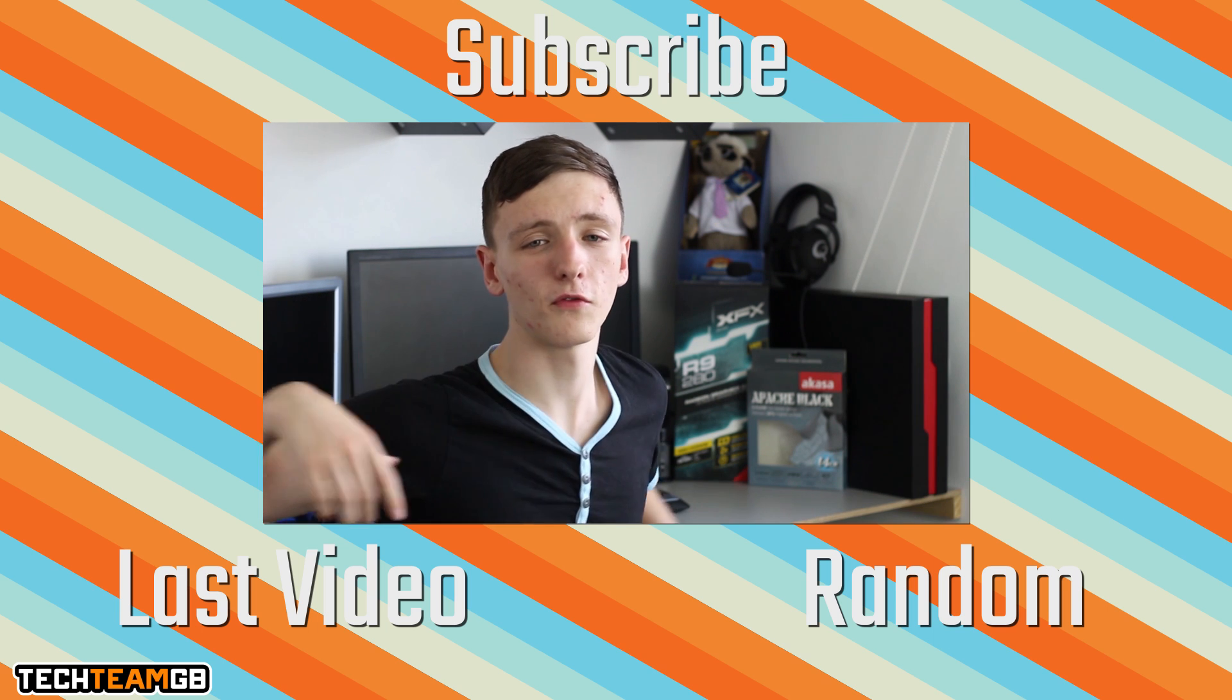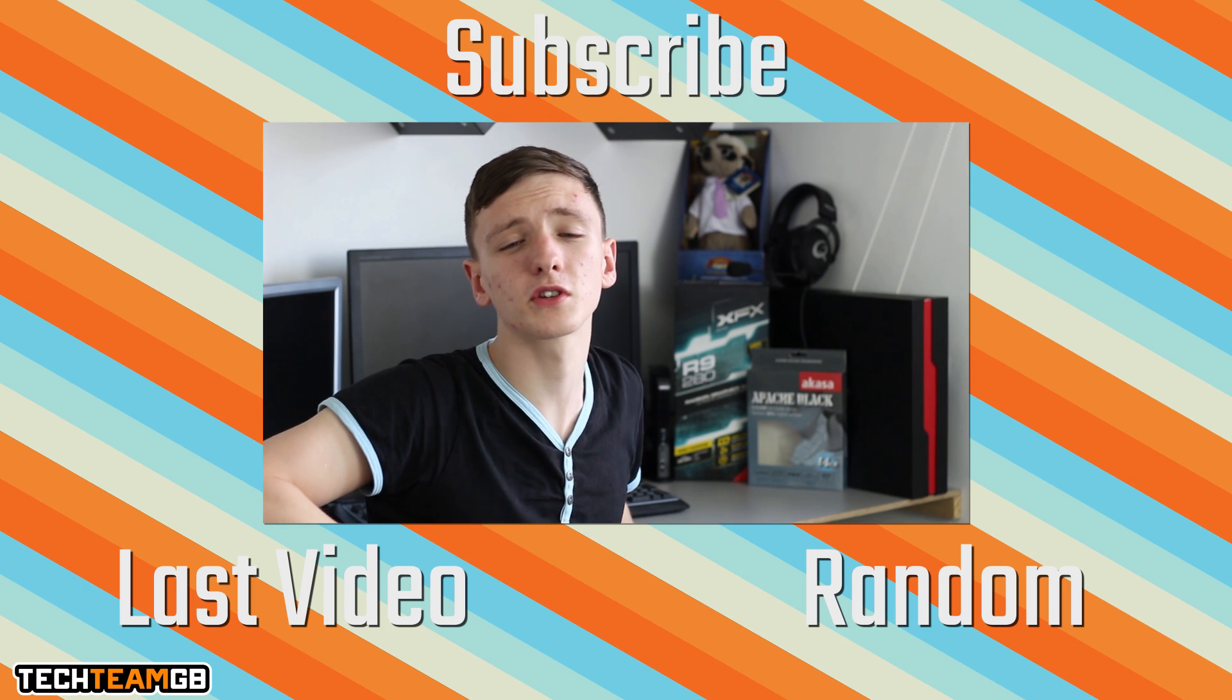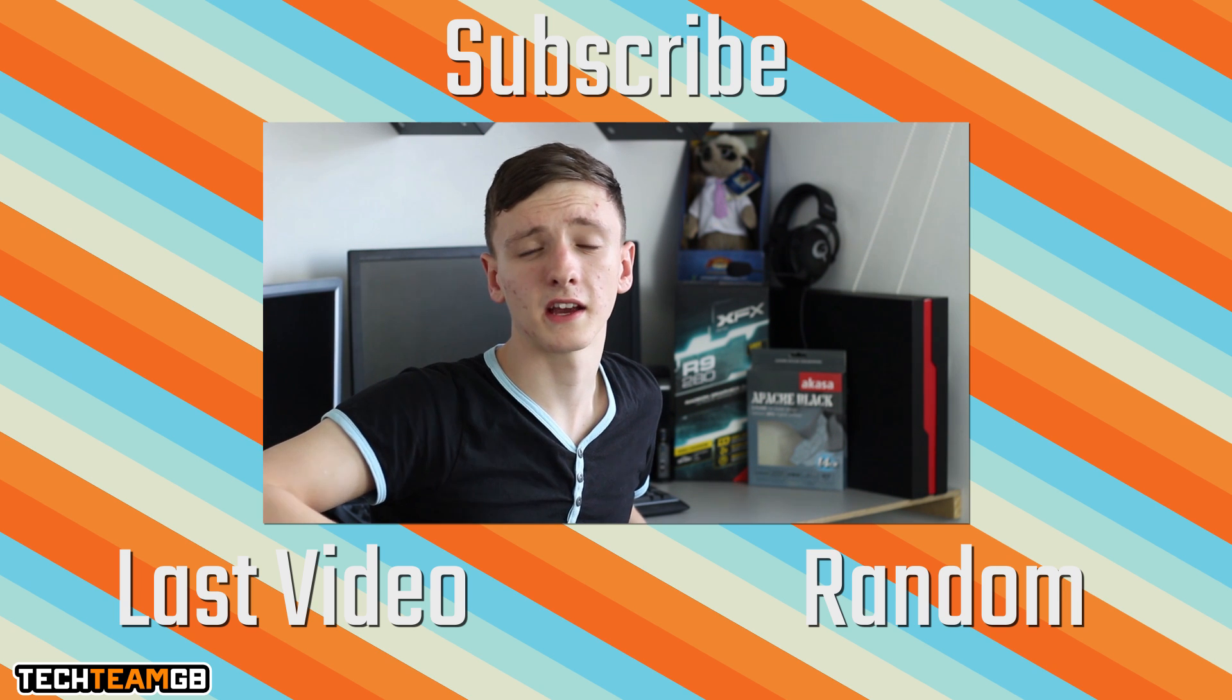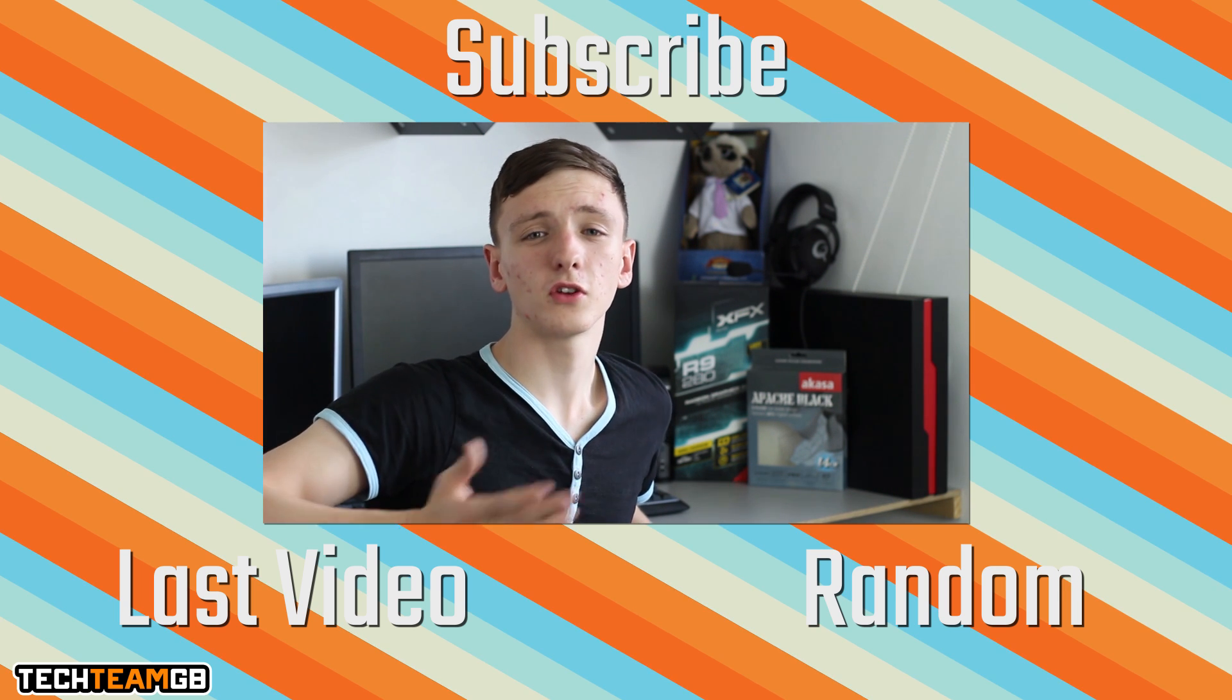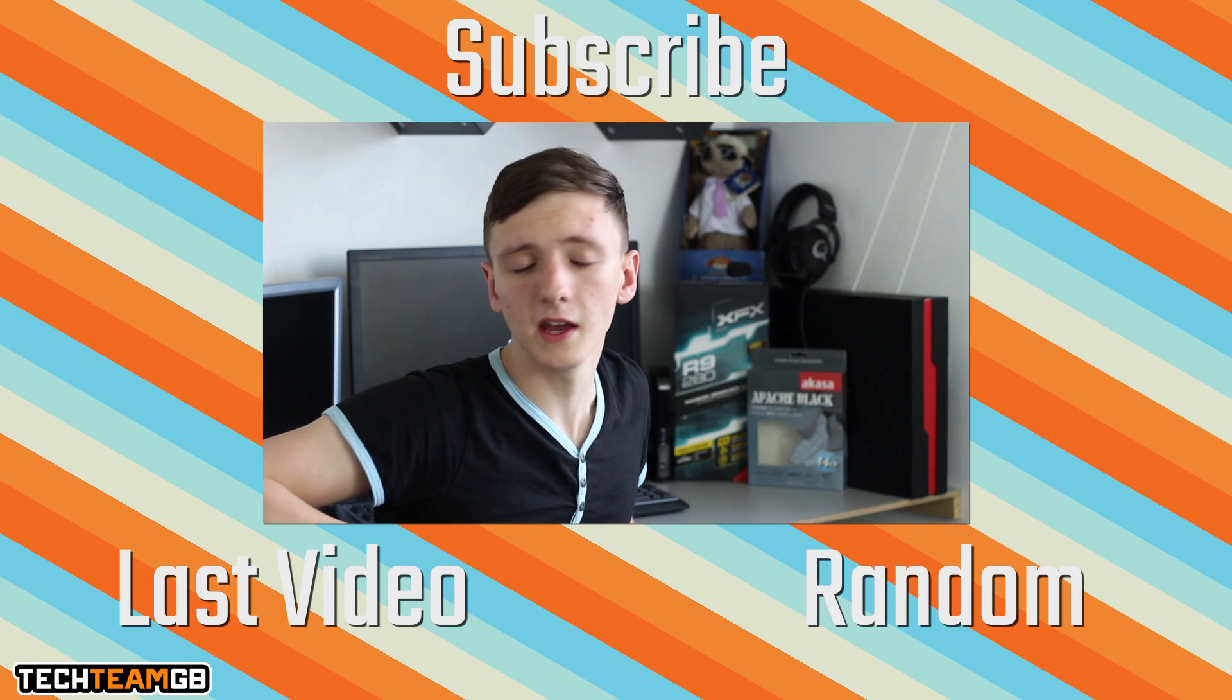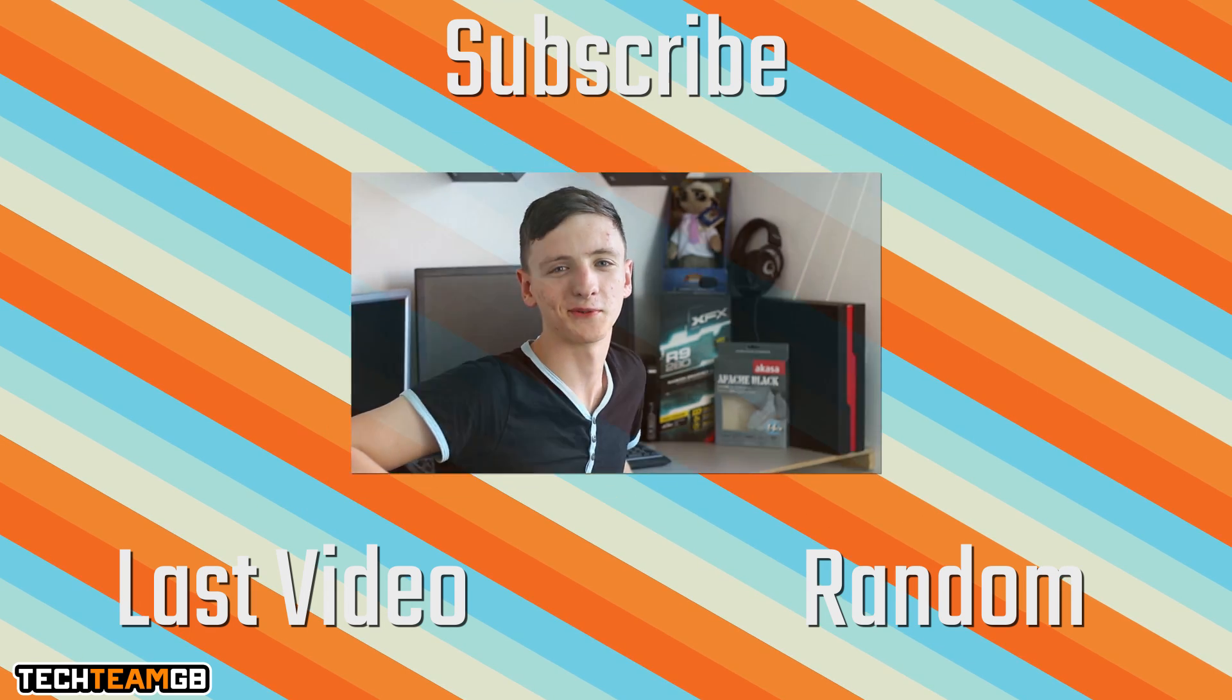Check out some of our other videos, hopefully there'll be some somewhere around me, and also feel free to subscribe as well. That really helps us out and shows companies that you love us. So if you do love us, check us out on Facebook or Twitter. Otherwise that's pretty much it for me, so we'll see you all in the next video.